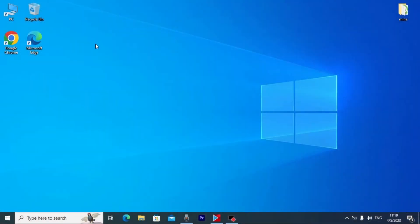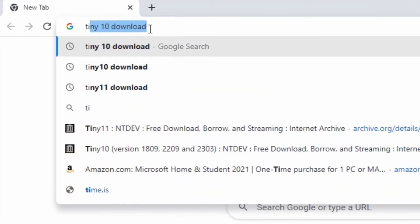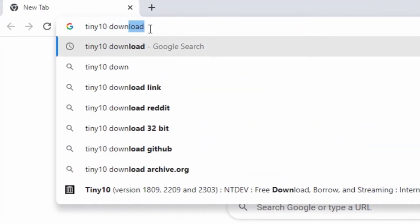We are in Windows. First of all, I recommend having at least Windows 10 to repeat all the process. Then we need to open our browser — in my case I will use Google Chrome. Click on it and type 'Tiny 10 download'.